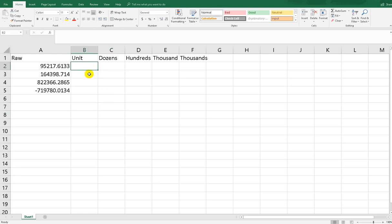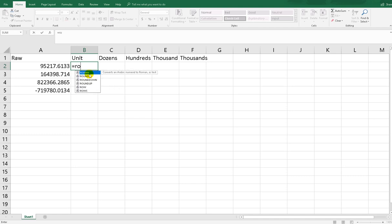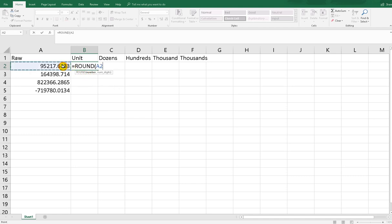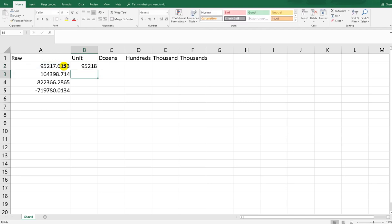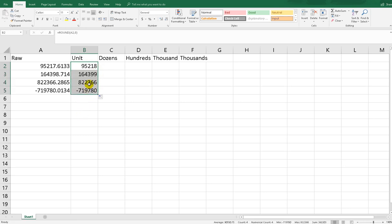Commonly people use the round function like this: equal to round, and then this number, and the numdigit, the decimal digit is zero. It will return the value with no decimal. Just hit enter. As you can see, this one with no decimal.